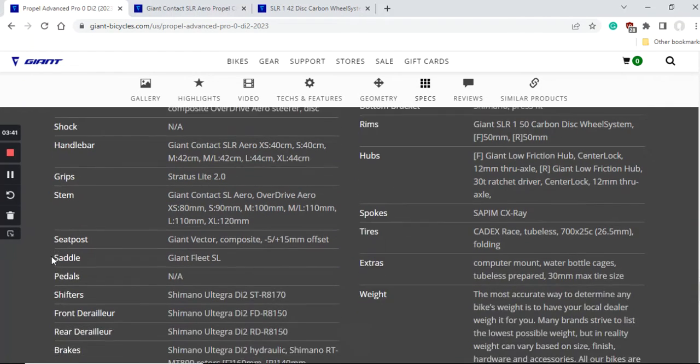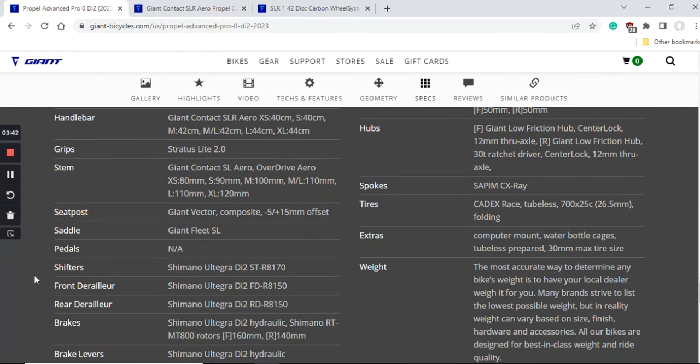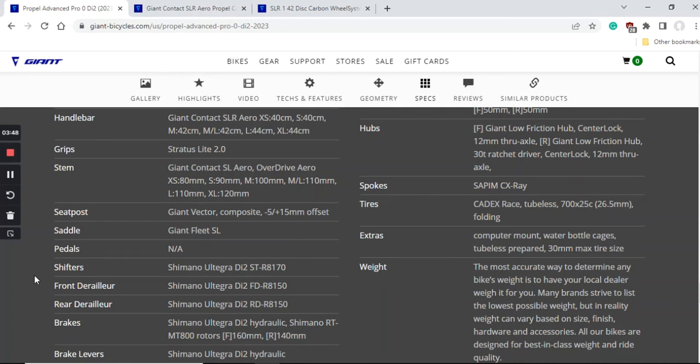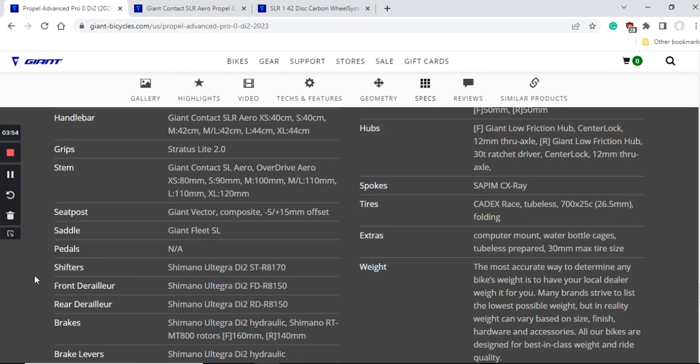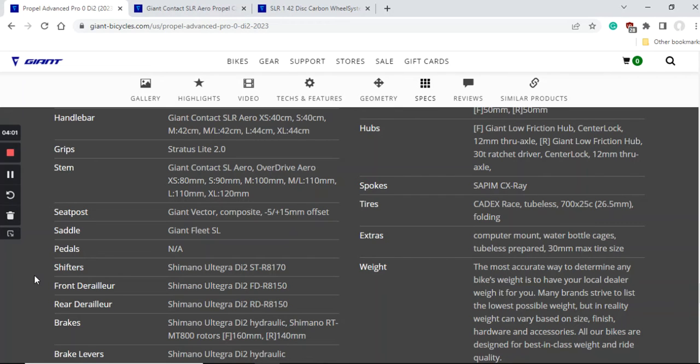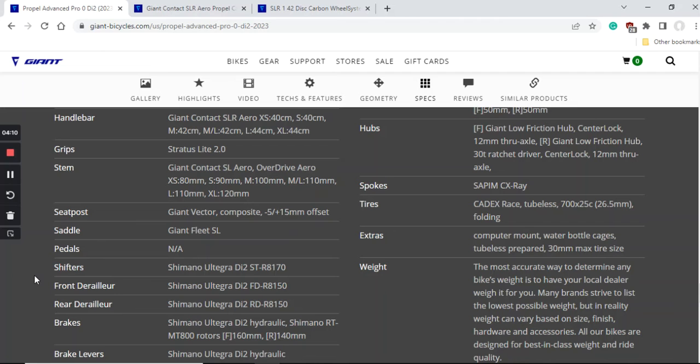When you look at the seat post on this bike, Giant is using their Giant Vector carbon fiber seat post. Top notch stuff. It will soak up a lot of smaller road bumps and this is what you want from a carbon fiber seat post. Also, when you look at the saddle, Giant is using their own saddles, which is a Giant Fleet SL saddle. In my opinion, Giant recently makes some excellent bike saddles. So I hope this one is going to be good for you. If not, saddles are a personal preference, so always easy to replace and upgrade.